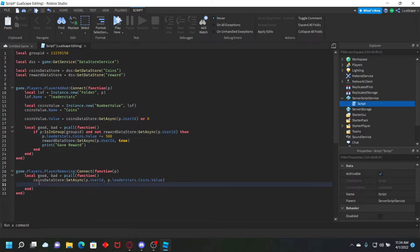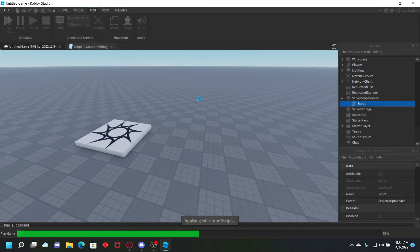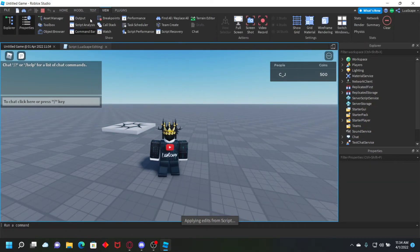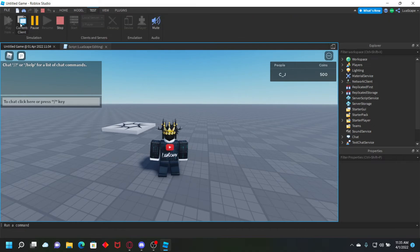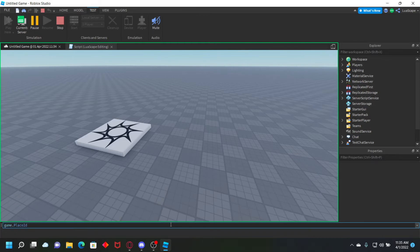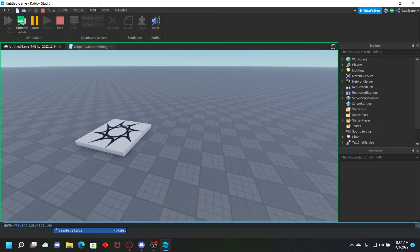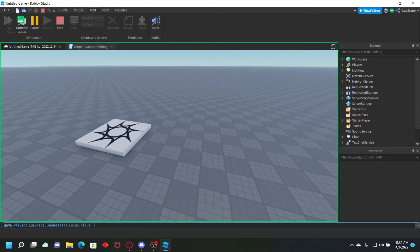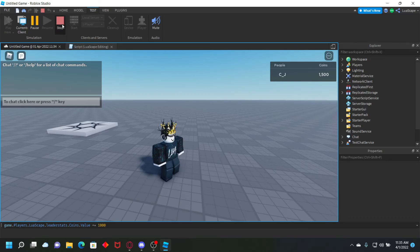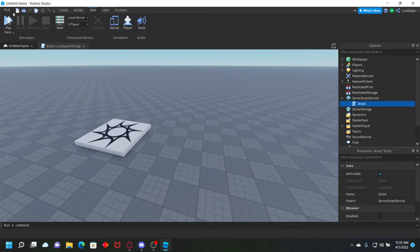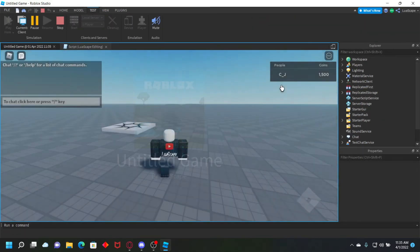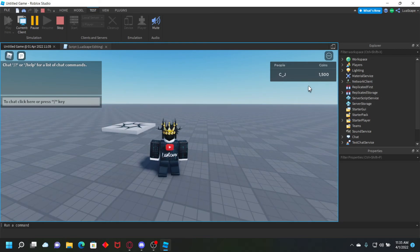Let's go ahead and test it. We joined, it checked we were in the group, gave the reward, and we got 500 coins. Then in the server view I manually set coins to 1500. We leave the game and rejoin — we still have 1500 coins, we don't get another reward from still being in the group, and our data saves correctly.